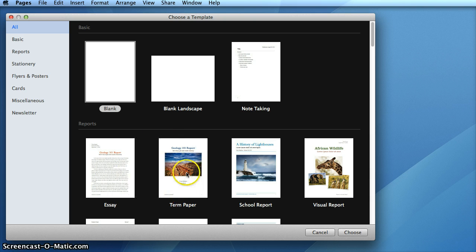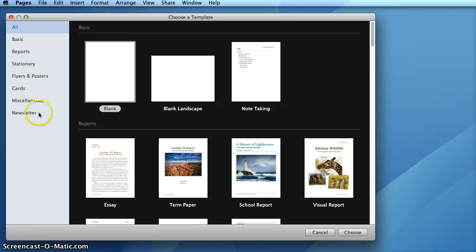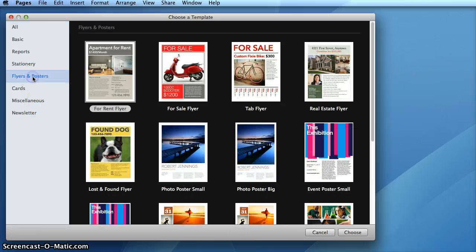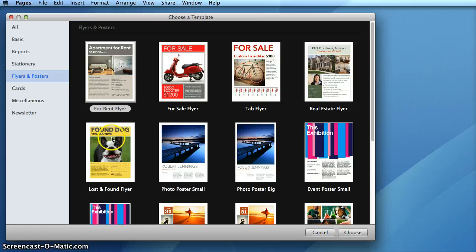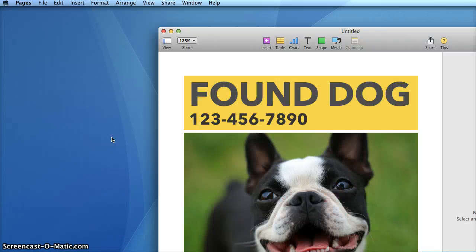You can choose any kind of template from this list on the left. I'll choose Flyers and Posters, and then choose this Lost and Found poster as a starting point for my poster.